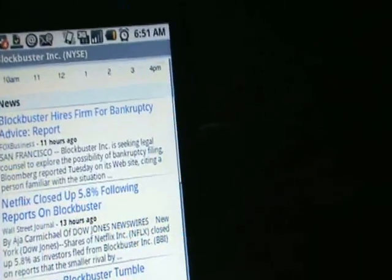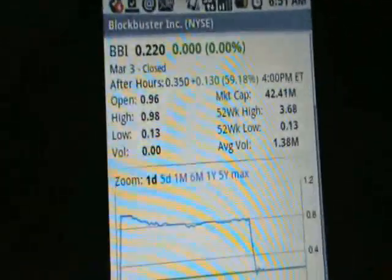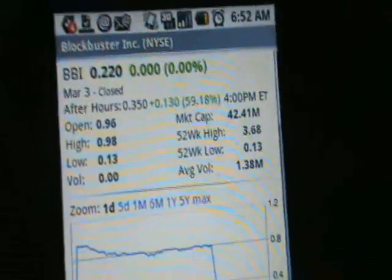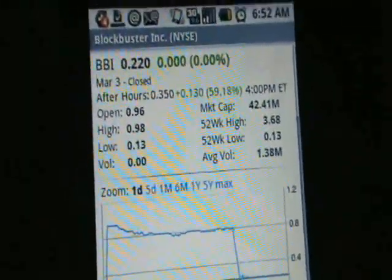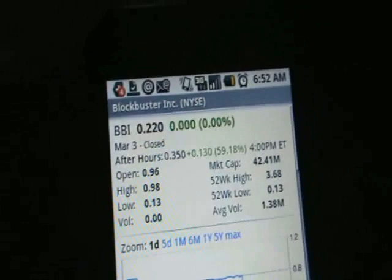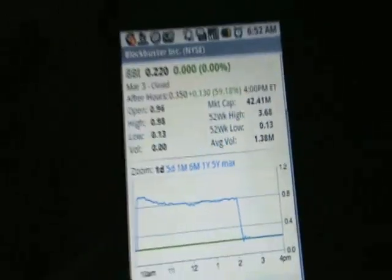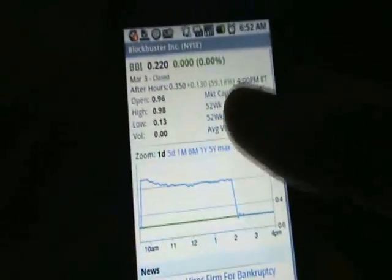I wrote a post about a year ago called 'Android for Day Traders,' talking about Google Finance's launch and how it was going to appear on Android and give day traders and stock traders a really easy time — especially when they're out and about making deals, trades, and checking news.